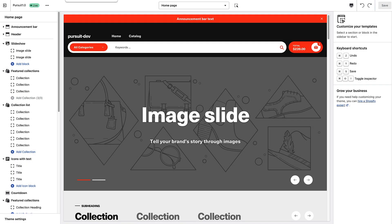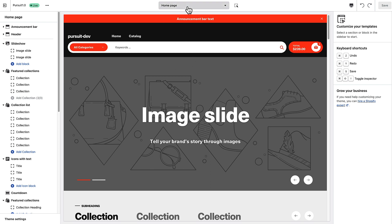The first option we're going to talk about is the linked product options. What this option does is it will hide any unavailable groupings of variants from your product pages. Instead of showing a line through or an unavailable button for a variant that isn't available, it will actually update the variants as you select them and get rid of any unavailable options.